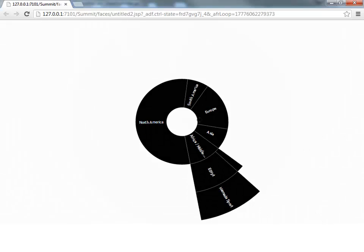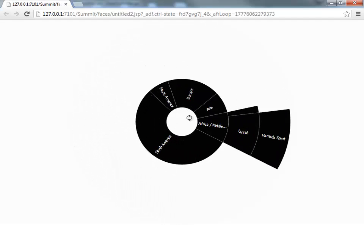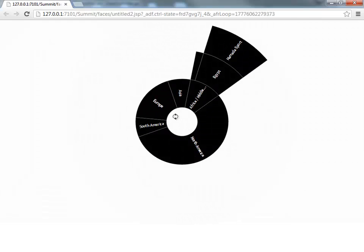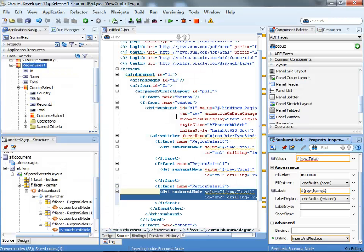Another thing that the Sunburst allows you to do is actually spin it around. Okay? Like that. Just nice thing to try it out. Alright.